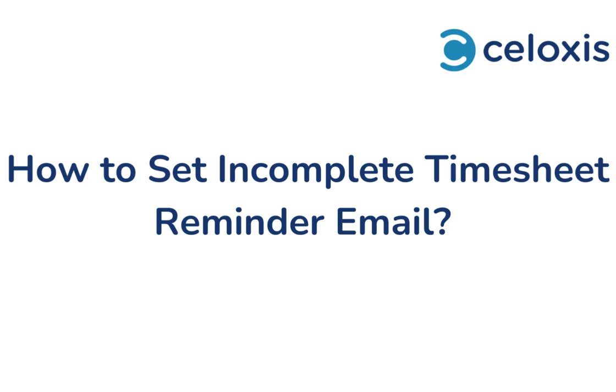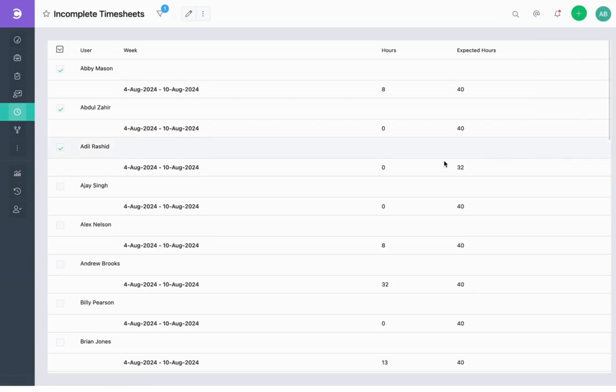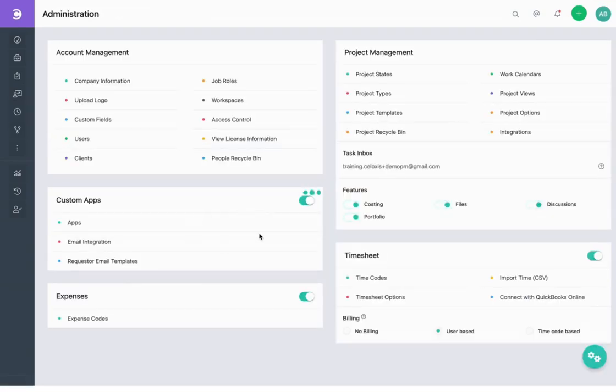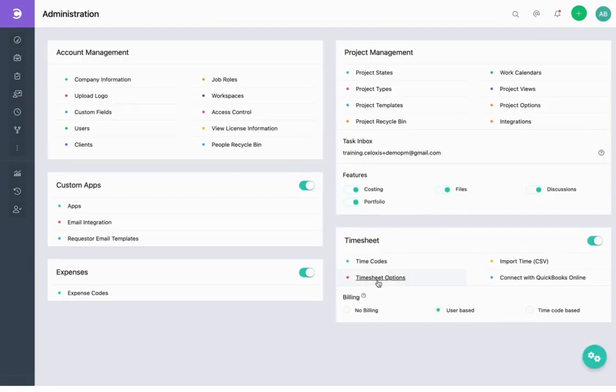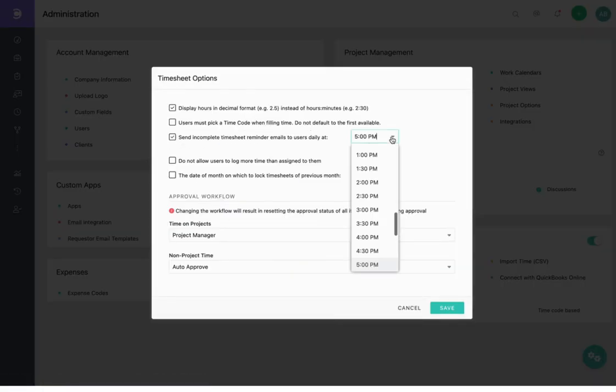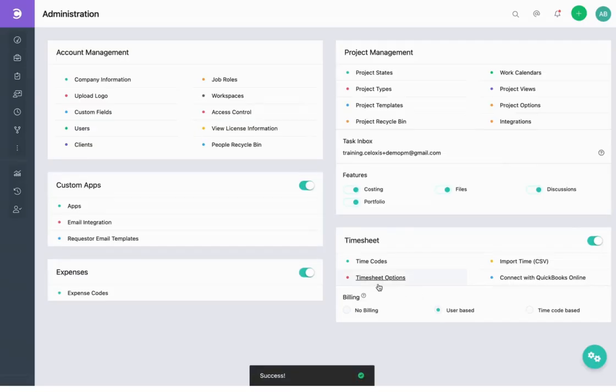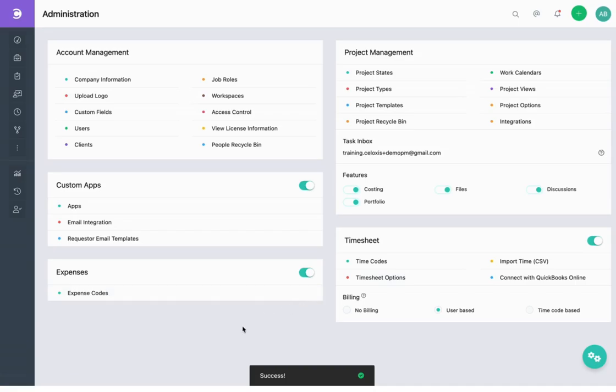Additionally, you can set up daily incomplete timesheet reminders for users by following the steps shown. Click on your profile icon, go to Admin, Timesheet, Timesheet Options. Then check the checkbox for Send incomplete timesheet reminder emails to users daily at. Select the preferred time and hit Save. This will automatically send out daily reminders to users with incomplete timesheets.